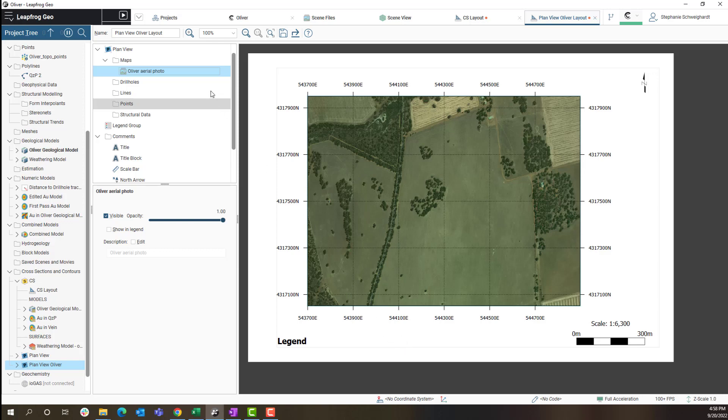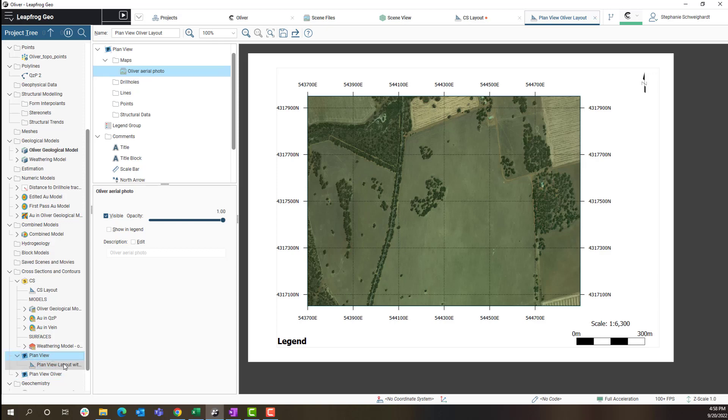As with the cross section layouts I will need to evaluate data onto my map from the drill holes, lines, points and structural data folders. For this map I would like to add my drill hole collars and some GIS data.